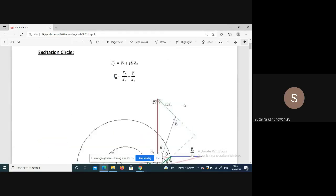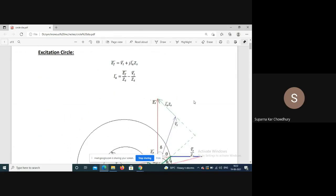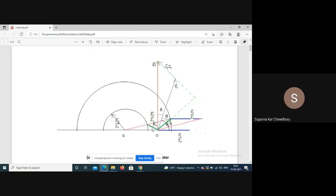This is called the operating chart of the turbo alternator. To recap: the excitation circle is the locus of armature current for constant excitation. The equation is Ef equals Vt plus Ia·Zs, rearranged as Ia equals Ef/Zs minus Vt/Zs.